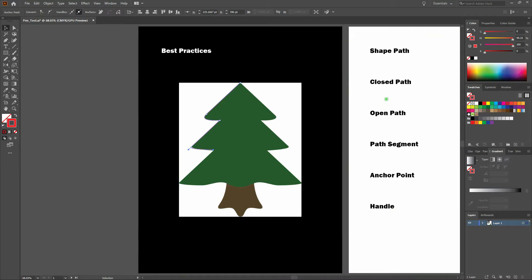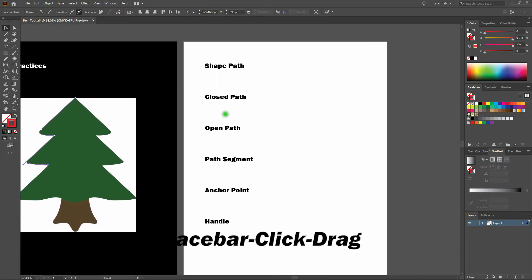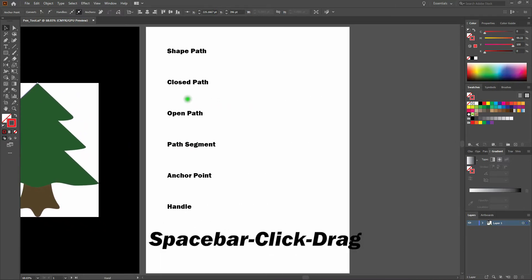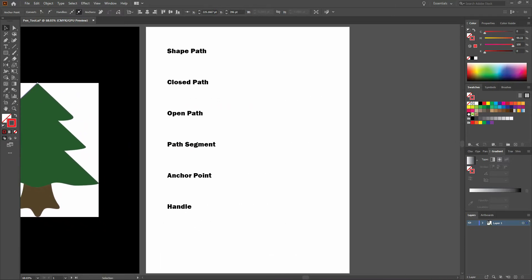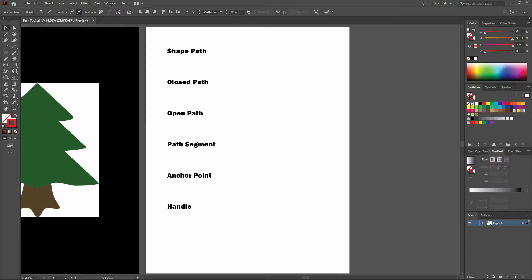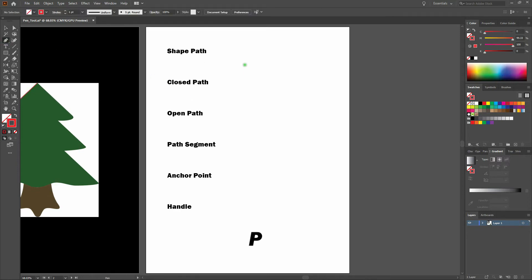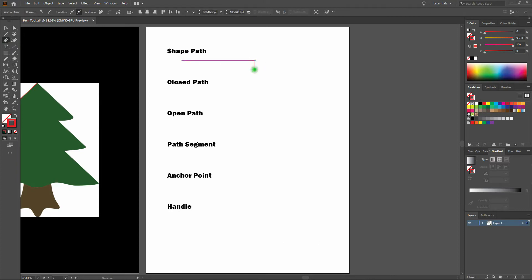Next, let's talk about definitions. The first is a shape path. That's the path that you're making with the pen tool. That could be anything, including a simple rectangle, just like that.